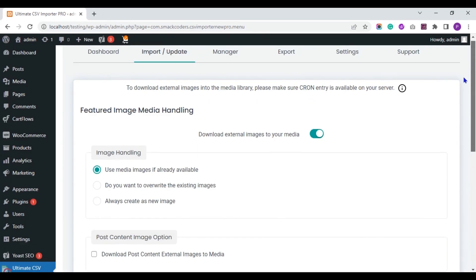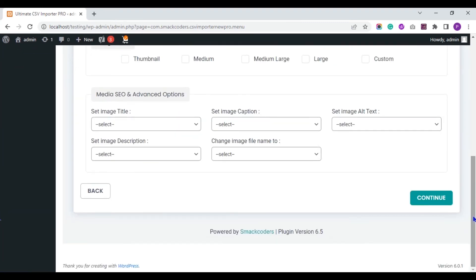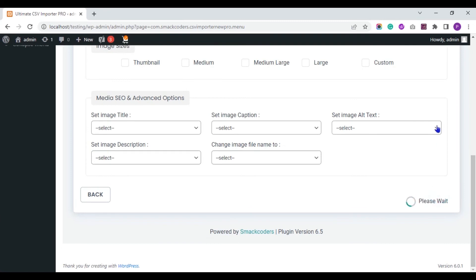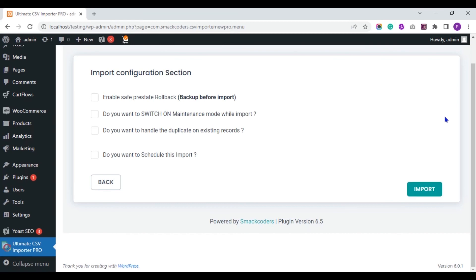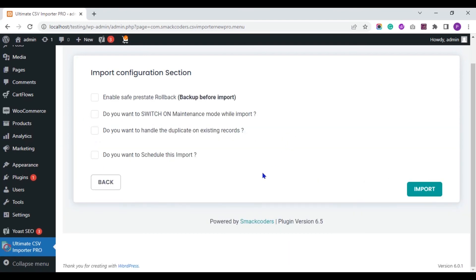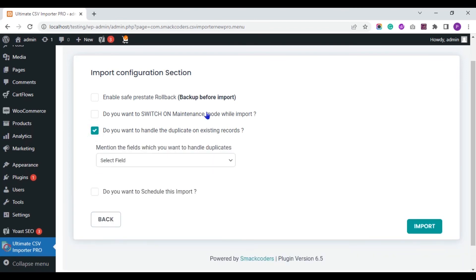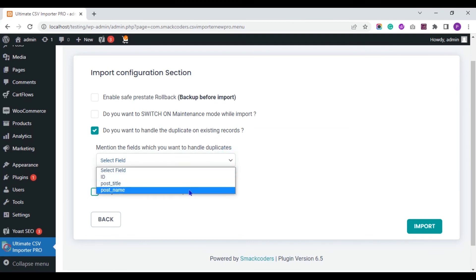You can use this media handling section if you are importing any external image URLs to your WordPress media. Otherwise, you can skip this section. You can schedule the import process using this. Do you want to schedule this import option?